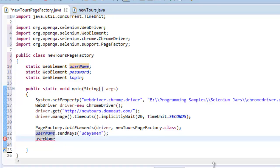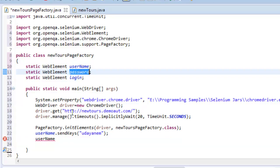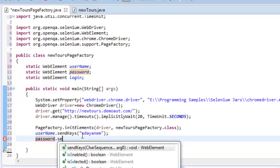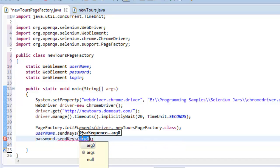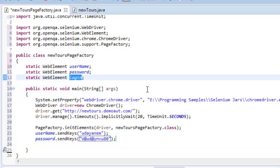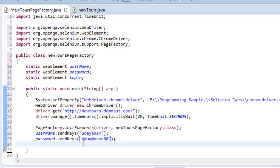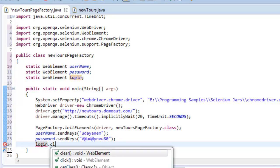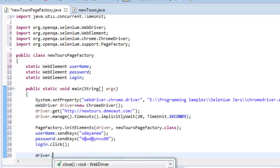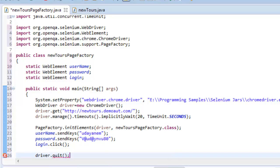I need to enter password, so password.sendKeys of my password. And once done, I need to click on this sign-in button, so dot click. That's it, you are done. driver.quit.